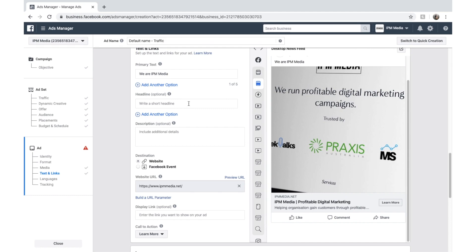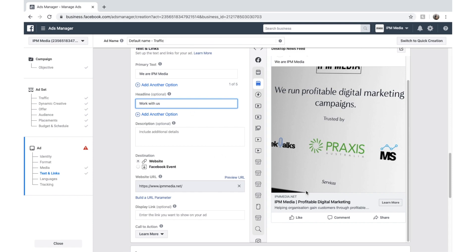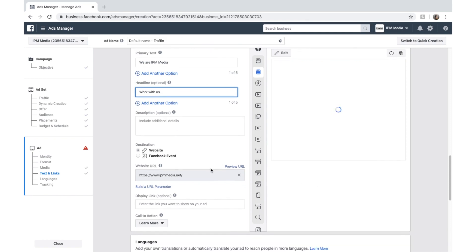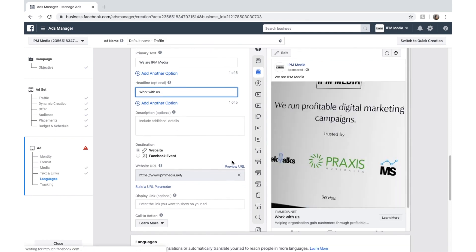But if you want to change those, you can enter it here. We might enter, change our headline and say, work with us. And you should see that it should change as we go. And as that updates, we'll scroll down here a little bit further. Work with us.